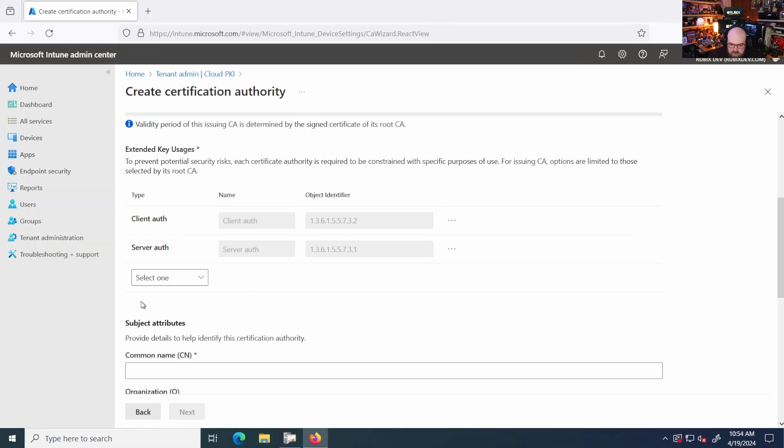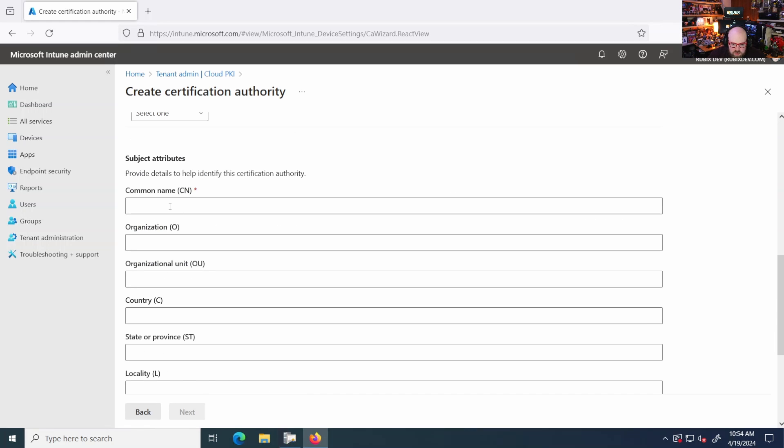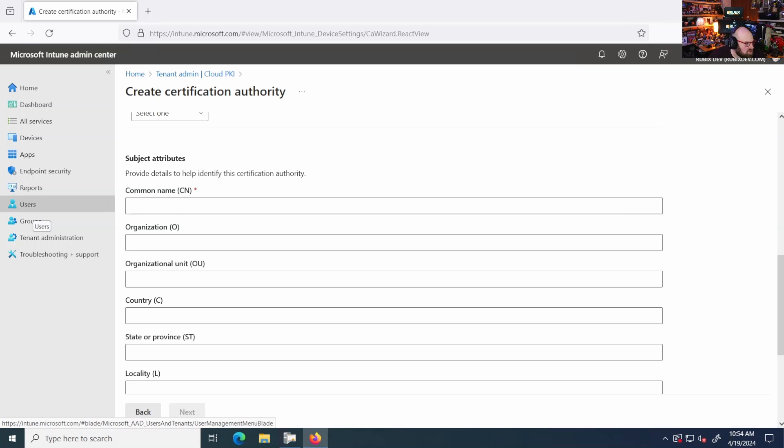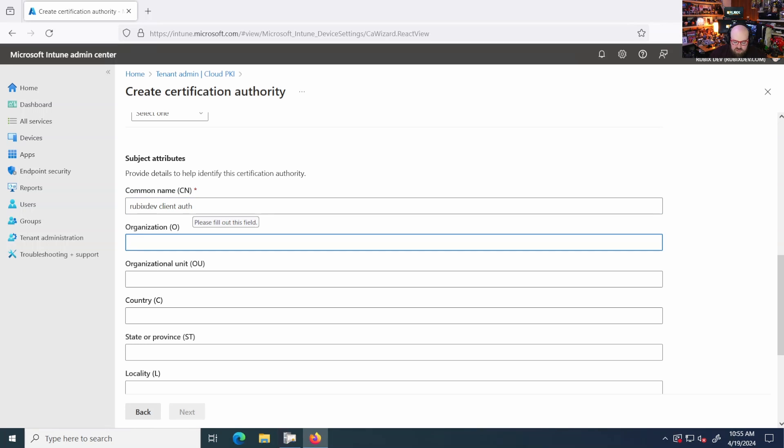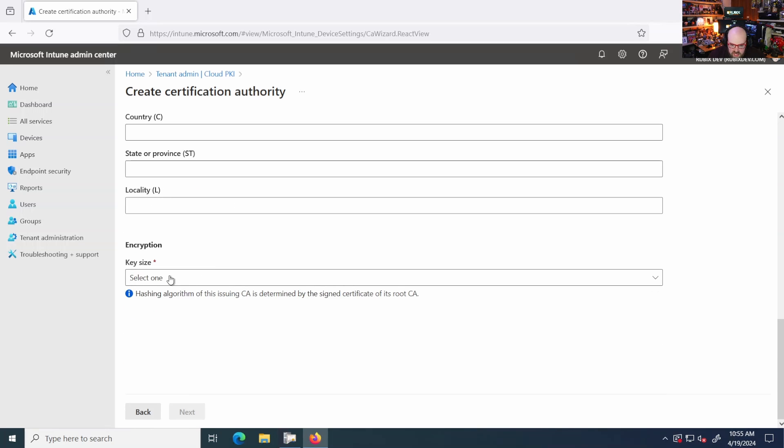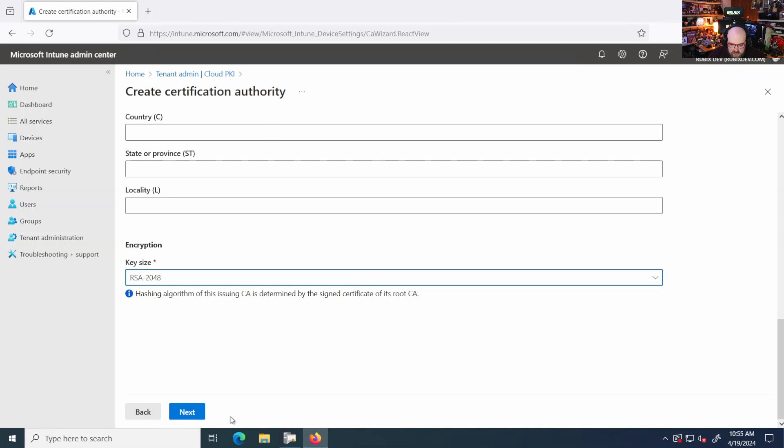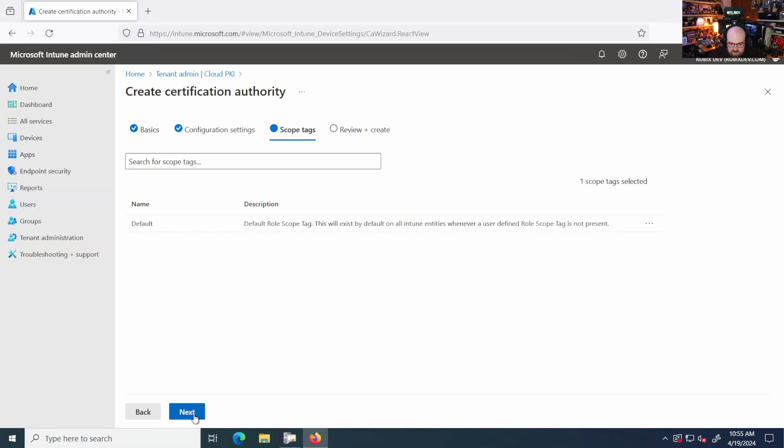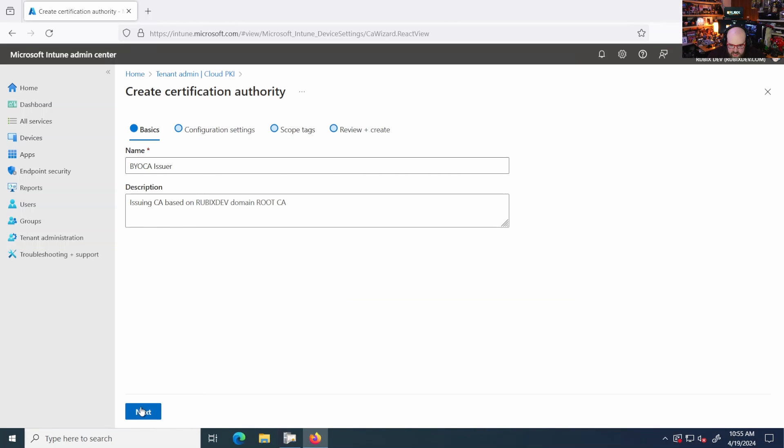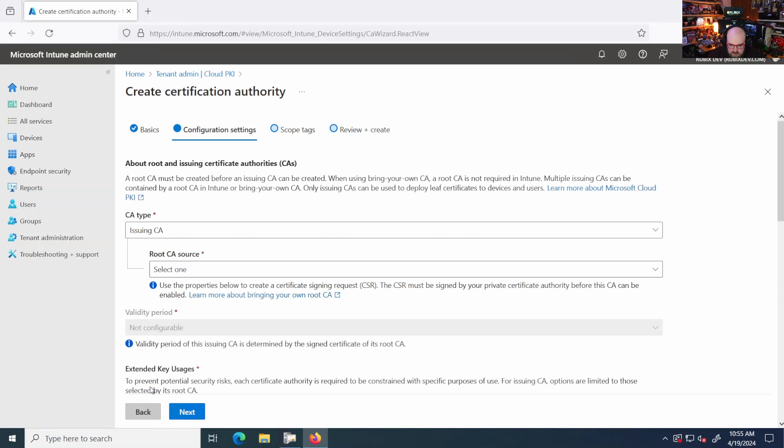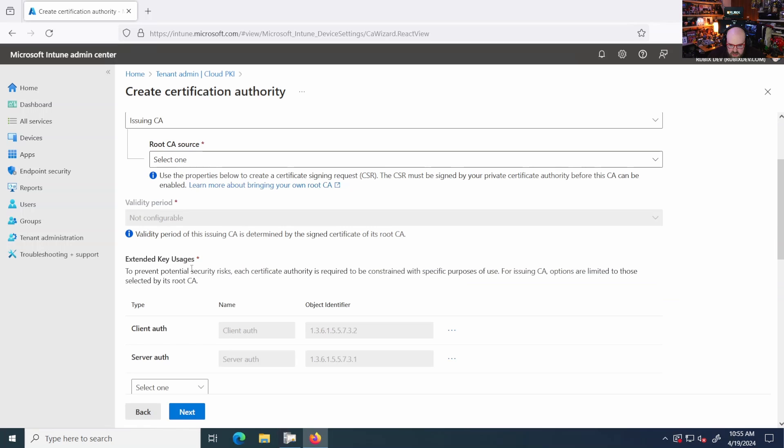Just keep it pretty standard. All right. What's our common name going to be for this cert? Let's call this the Rubics dev client auth cert. And we'll leave the key 2048. I'm going to rename that. What'd I do? Okay.